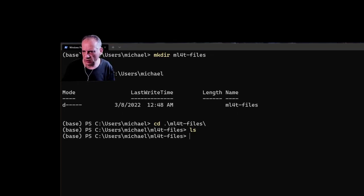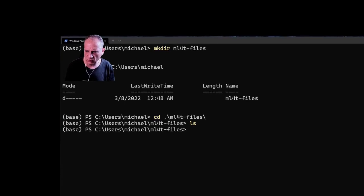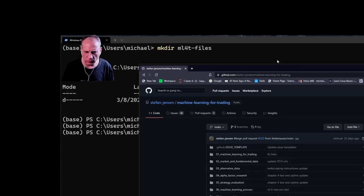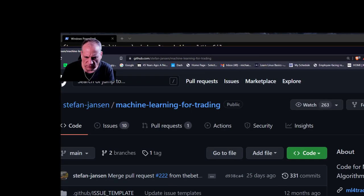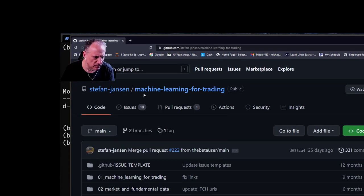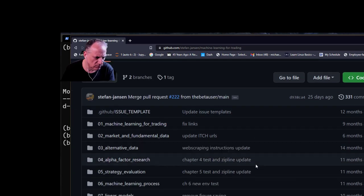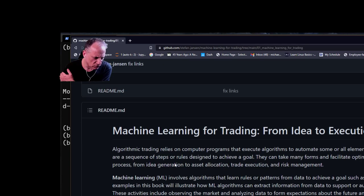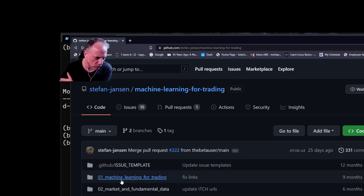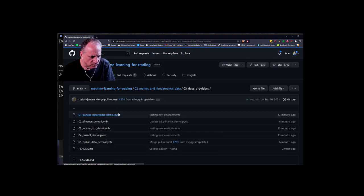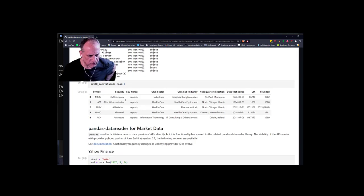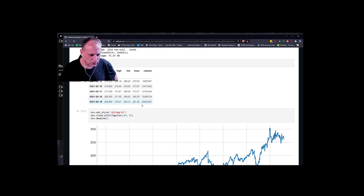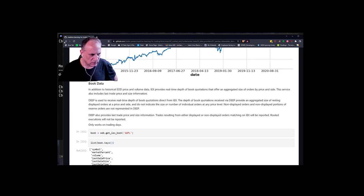Thinking ahead, I'm going to want to have the repository from the book. If you google Stefan Jensen machine learning for trading, you get to this repo. Each one of these directories — let's say the second one — has a bunch of different folders for running examples in the book. Using these notebooks, you can get some of the data you might want to use, at least the data for the examples in the book.